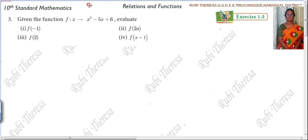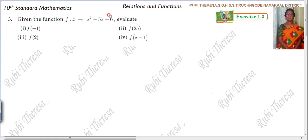Pappu, Kanna, listen here. Exercise 1.3, third sum. Given the function f, x tends to x squared minus 5x plus 6. So what is the function here? x squared minus 5x plus 6. So evaluate.